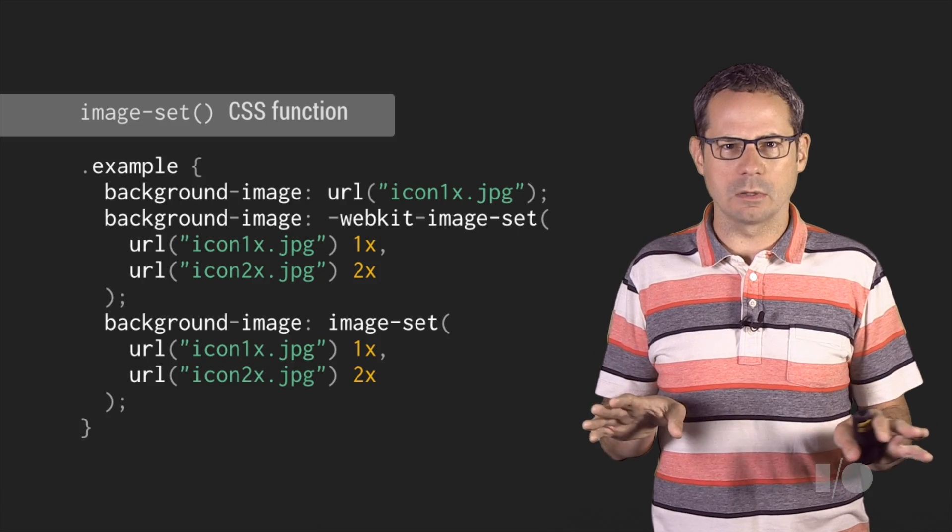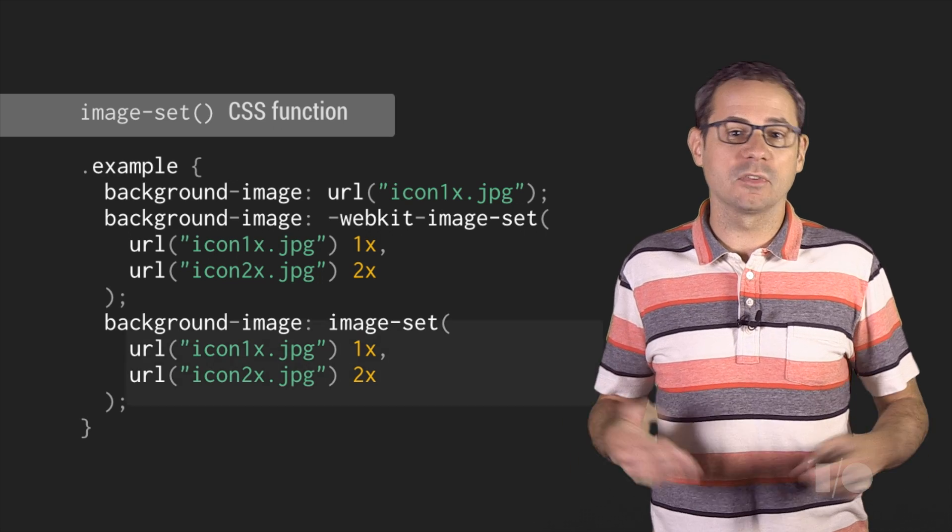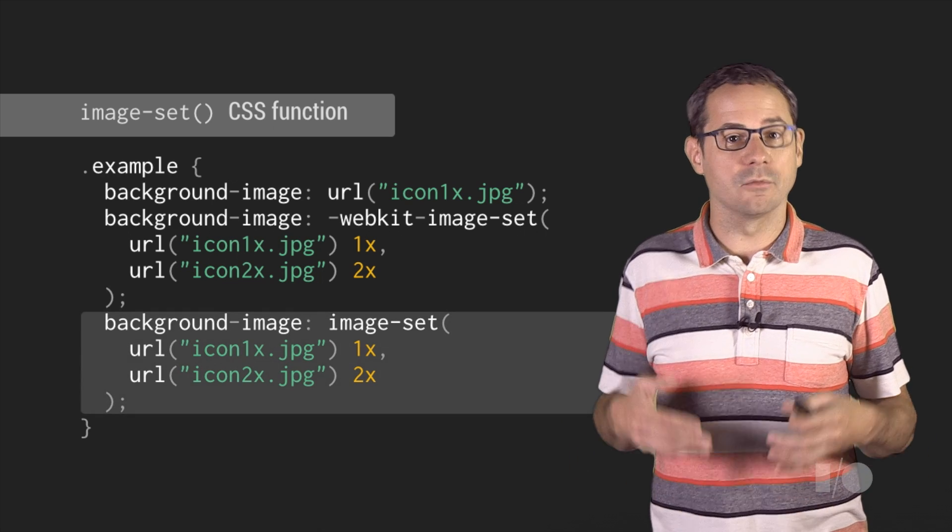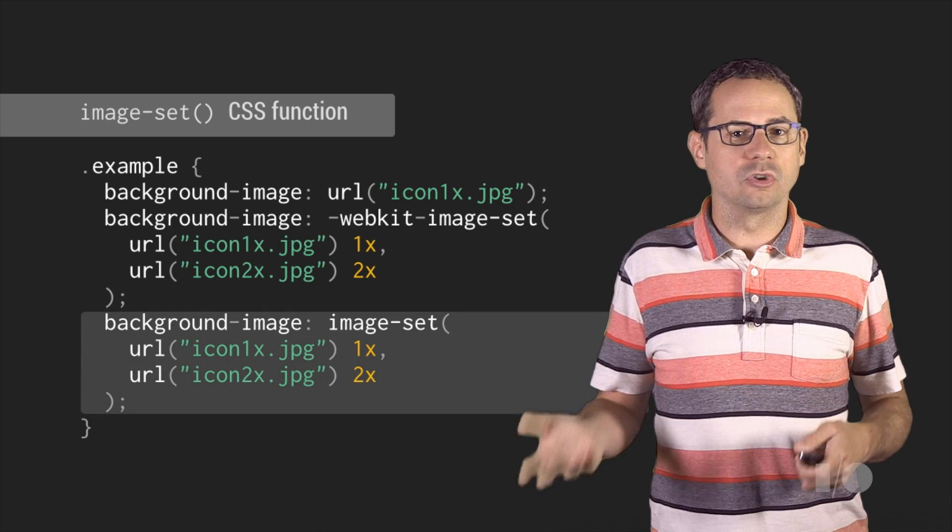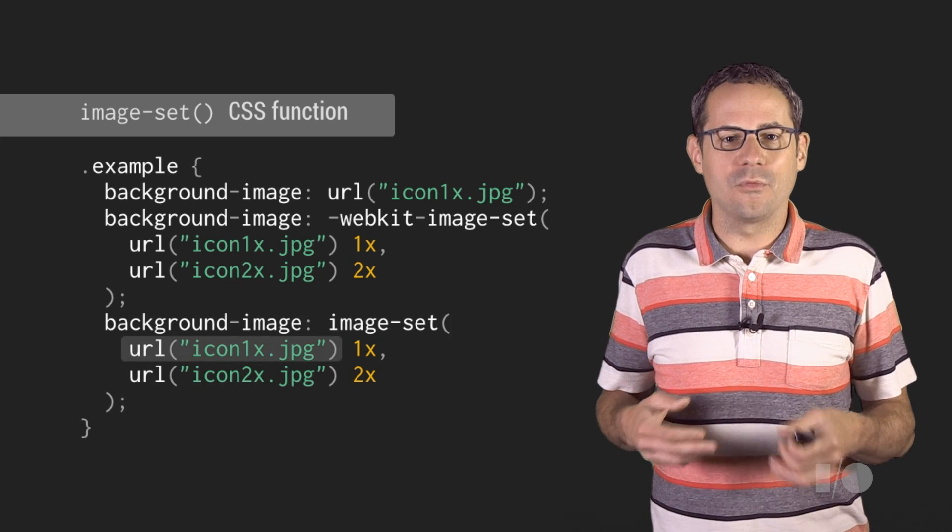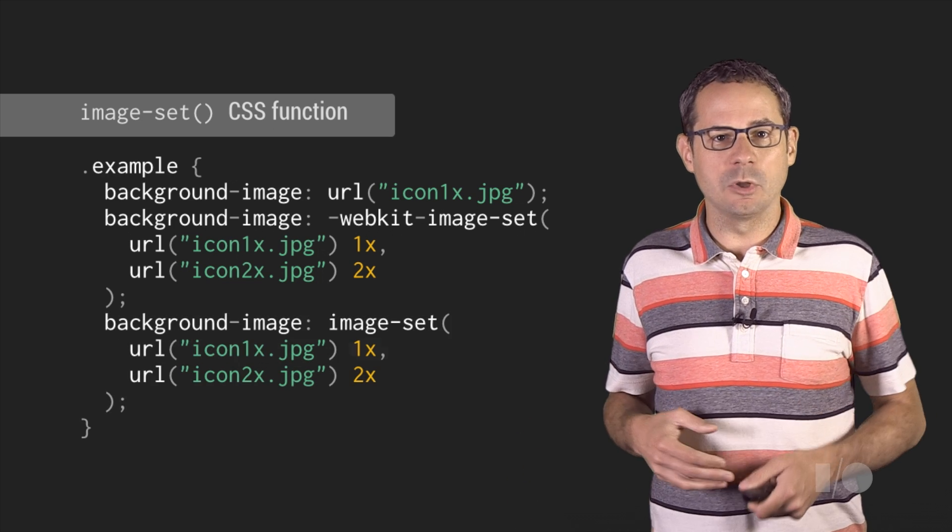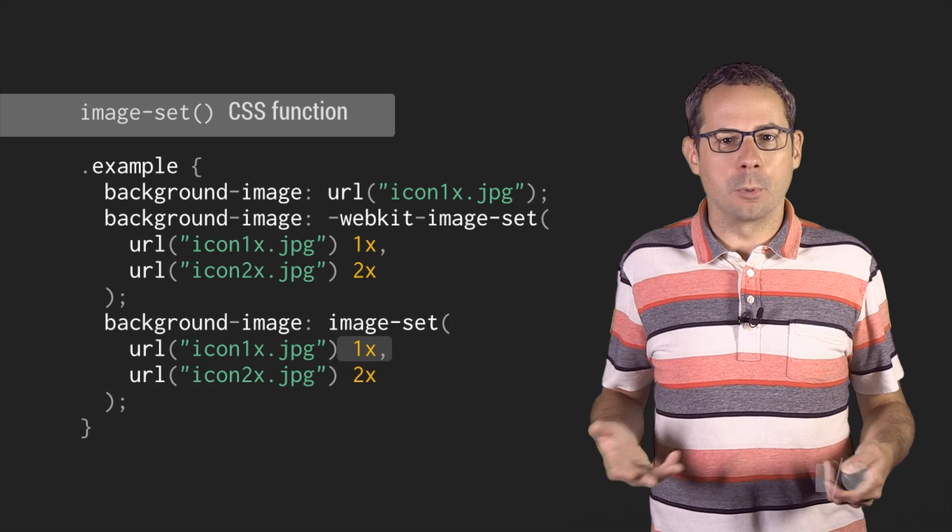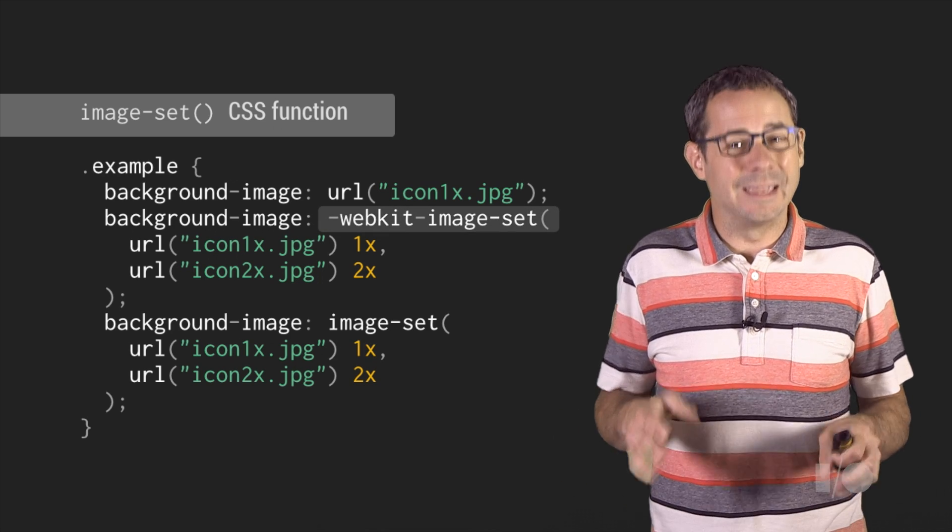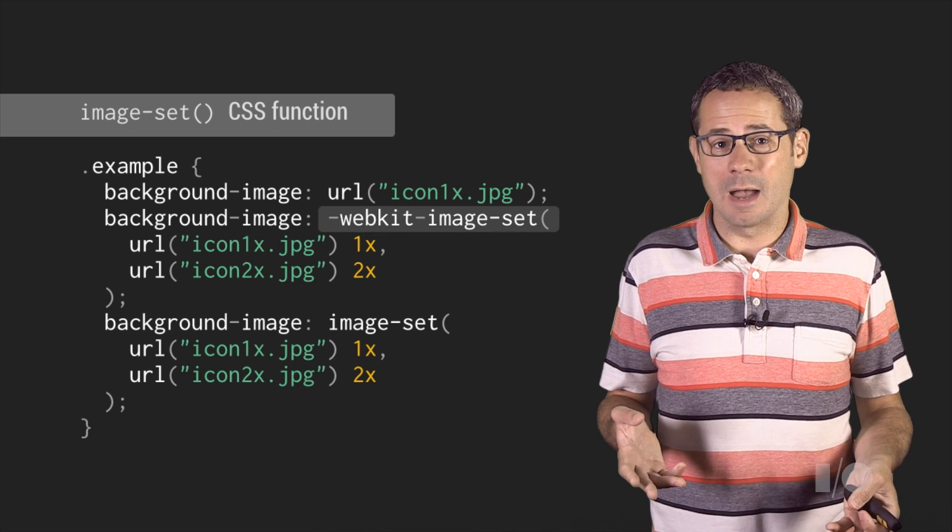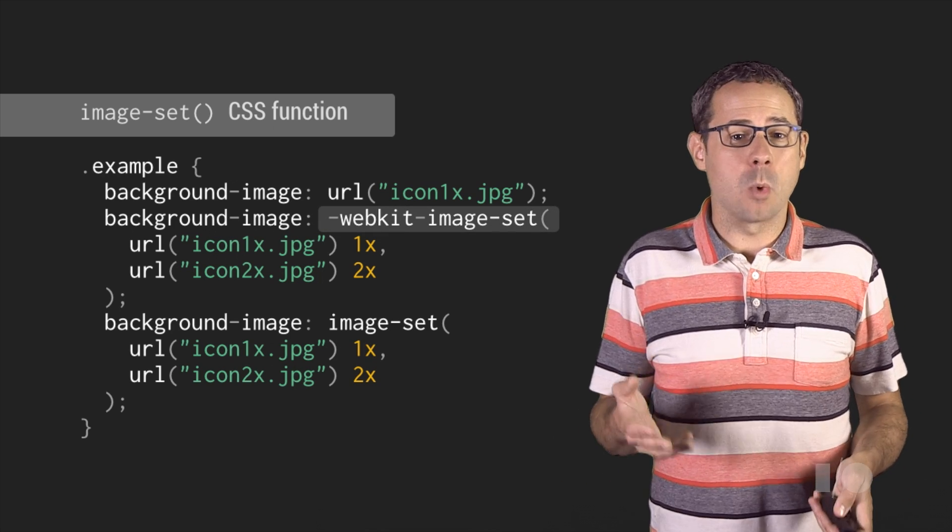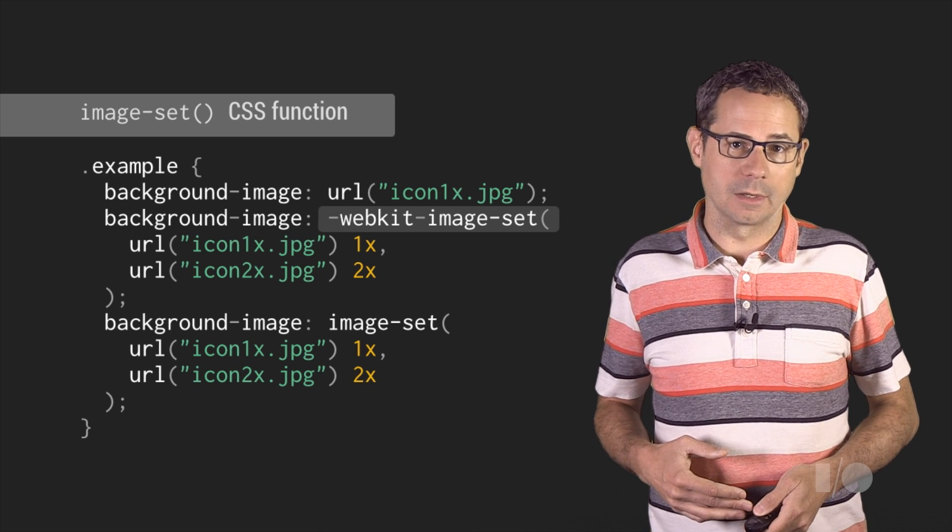The syntax is fairly straightforward. A comma-separated list of image declarations, which consists of a URL string, followed by an image resolution. Support for the image set function is still new, and for the time being requires the WebKit vendor prefix.